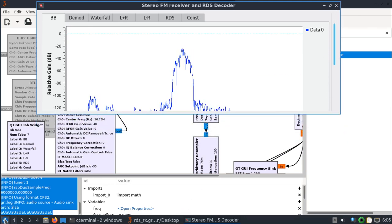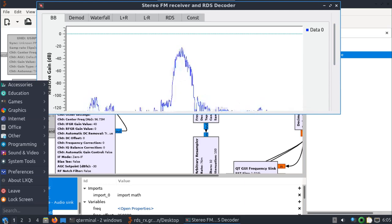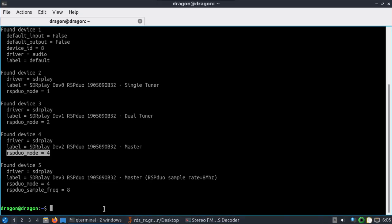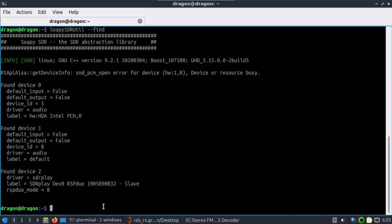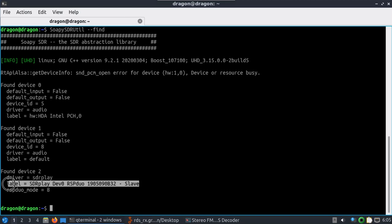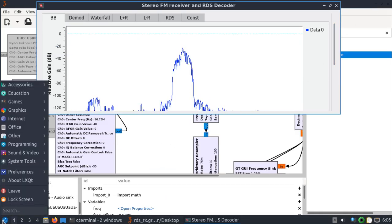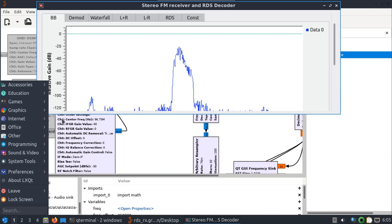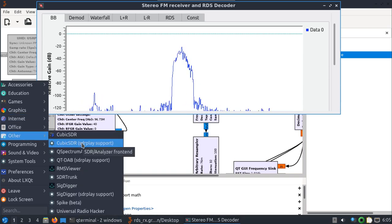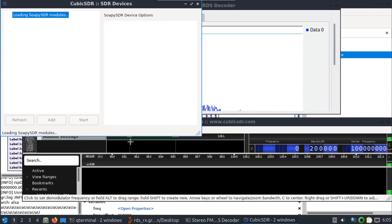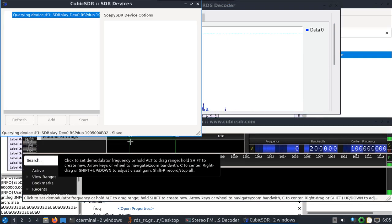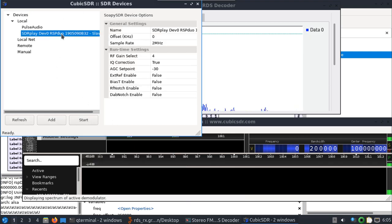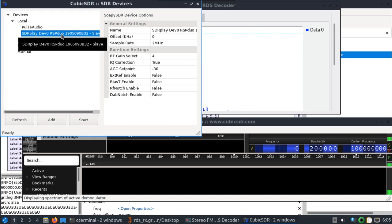Move it up out of the way here. We'll open back up our terminal. If we do soapy SDR utility, we'll see now that the only option available is the slave, and that's what we want. We want this to be available now. So I find that if we start Cubic SDR with SDR play support, you now have the slave device as you would expect.